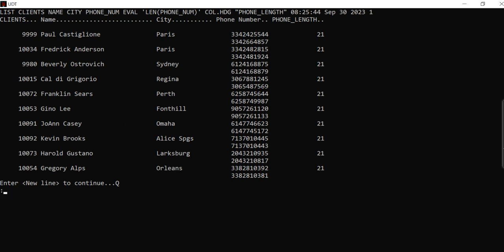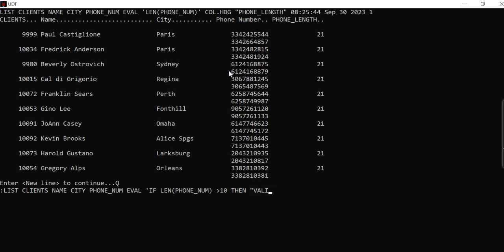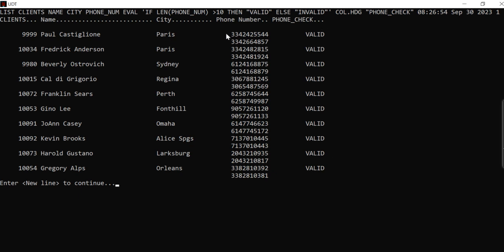You can also add a condition: if the length of the phone number is greater than 10, print 'valid'; else print 'invalid'. Assign a column header like 'phone check'. Now all the valid phone numbers show as 'valid'. If any phone number length is less than 10, it will show as 'invalid'. These kinds of data validation manipulations you can do with EVAL.